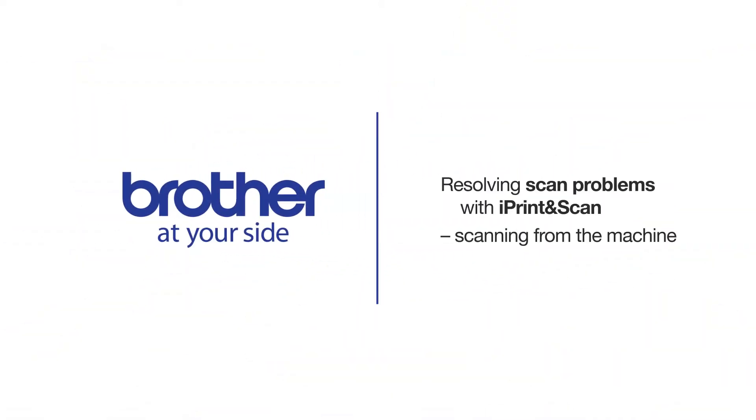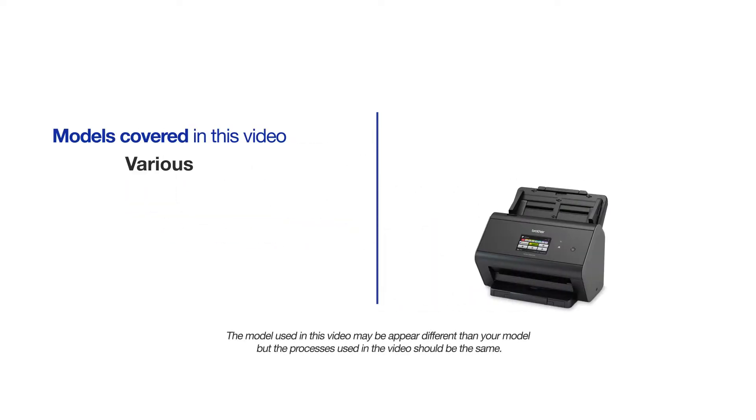Welcome! Today we're going to look at fixing scan issues with Brother iPrint and Scan. This video will cover multiple models. Even though your machine may not match the model referred to on the screen, the overall process will be the same.